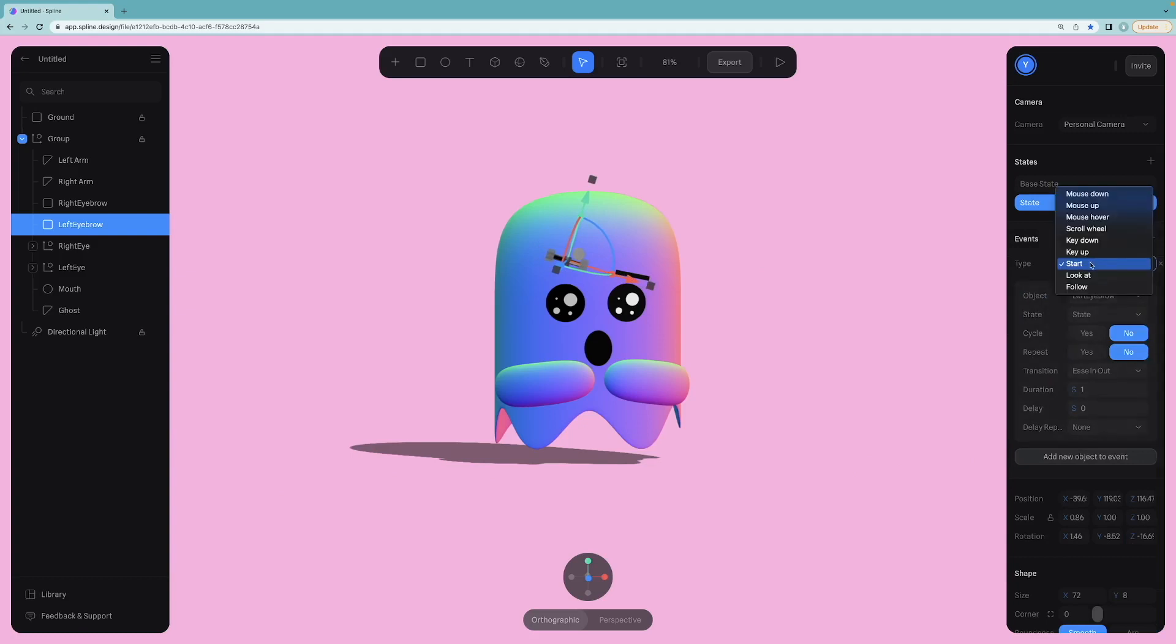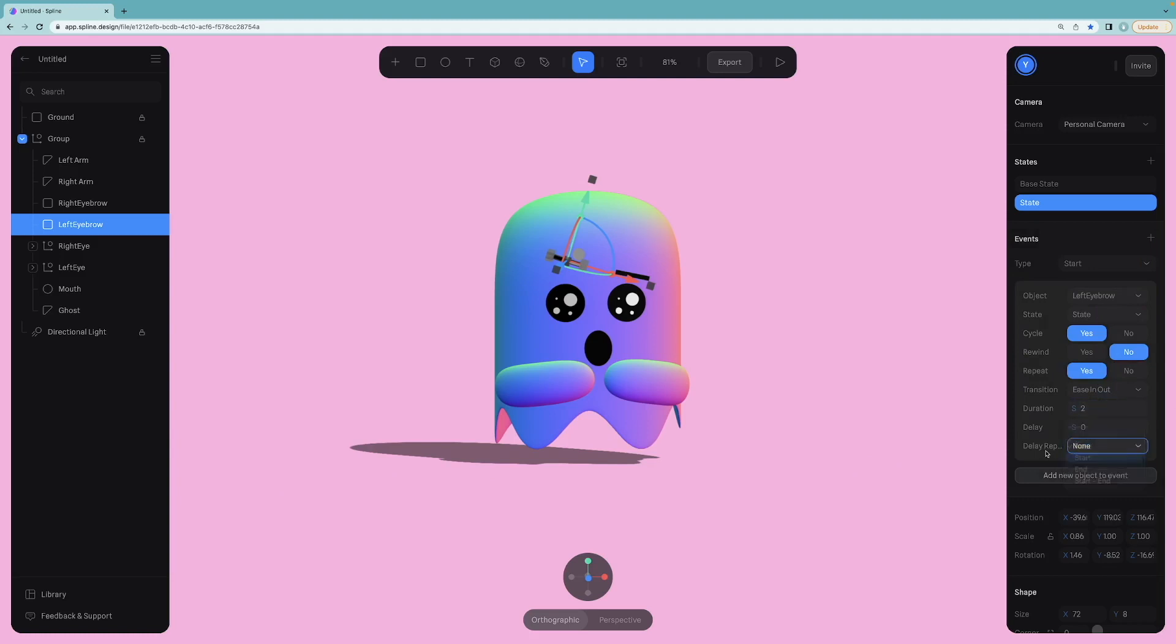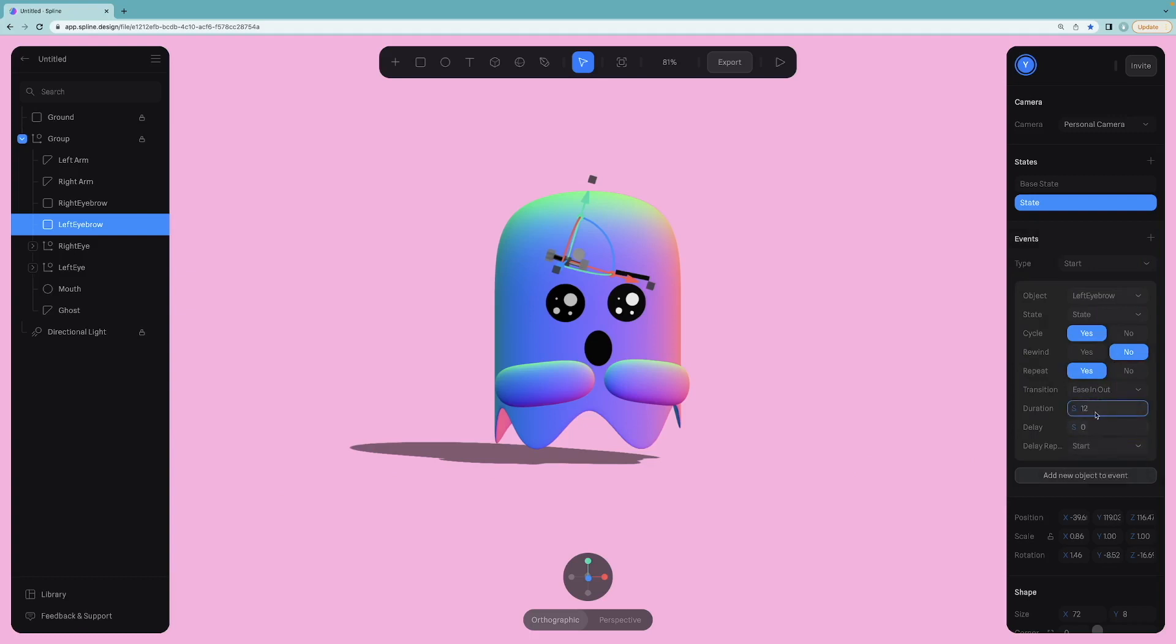Select Start as the type so the animation will play when it starts. I want to enable cycle and repeat because it will look nice if this little guy changes its emotion continuously. And let's also enable delay in the repeating process. Finally, I will set duration 1 second and delay 2.